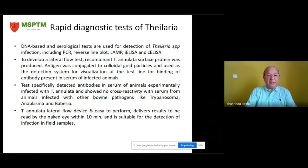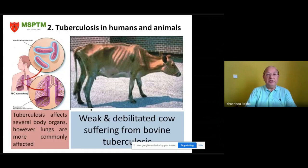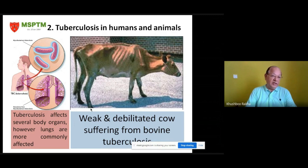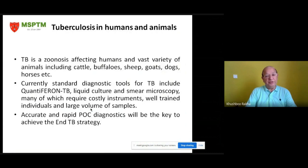The Theileria annulata lateral flow device is easy to perform, delivers results readable by the naked eye within 10 minutes, and is suitable for detection of infection in field cases. The second disease is tuberculosis in humans and animals. This picture shows that tuberculosis affects several body organs, though lungs are more commonly affected in humans, and this picture on the right is of a weak and debilitated cow suffering from bovine tuberculosis.